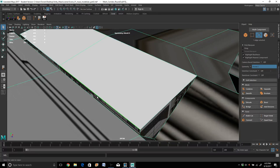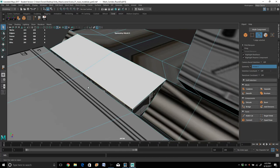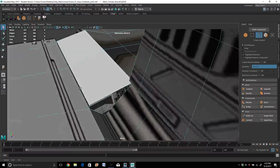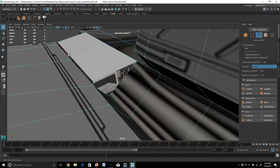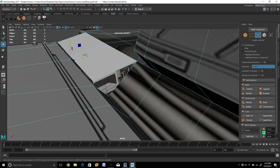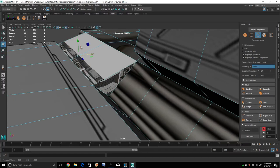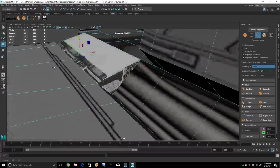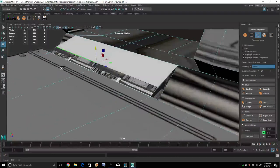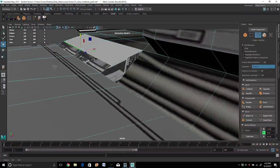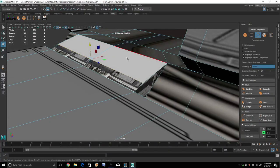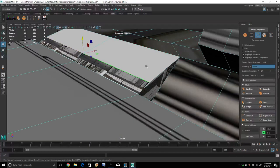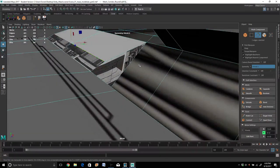I'll take this edge over here. This right now has a little bit of lip on it. Let's take these two and I'll push them forward. Let's get a little bit of a ramp that goes over to this one.